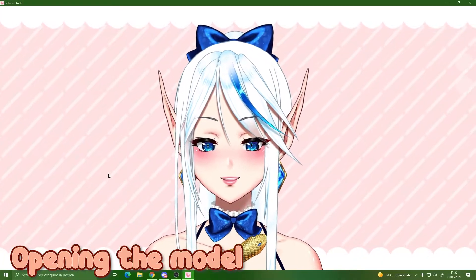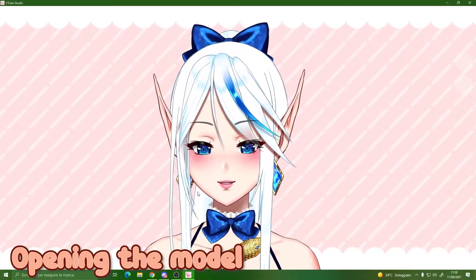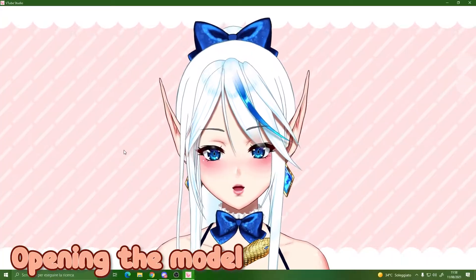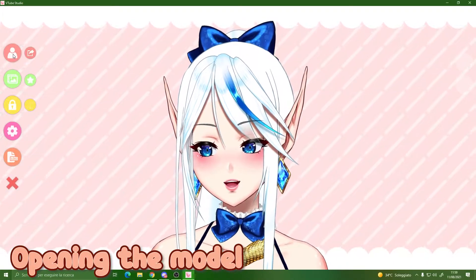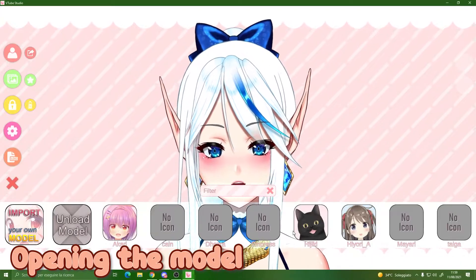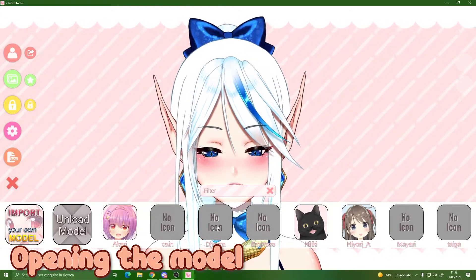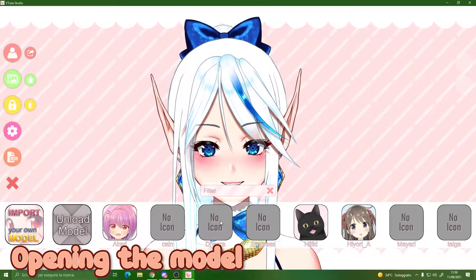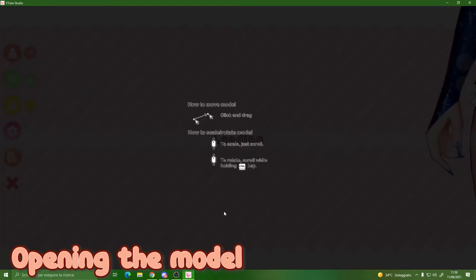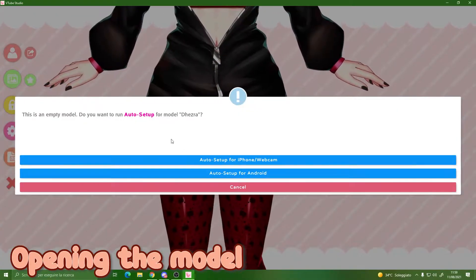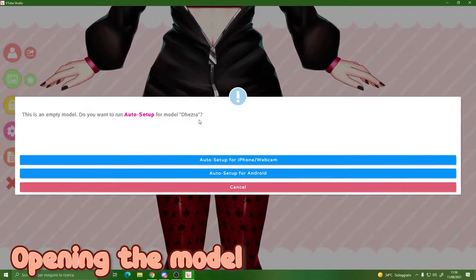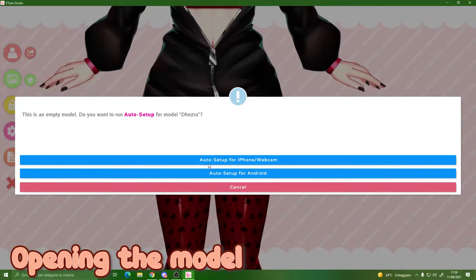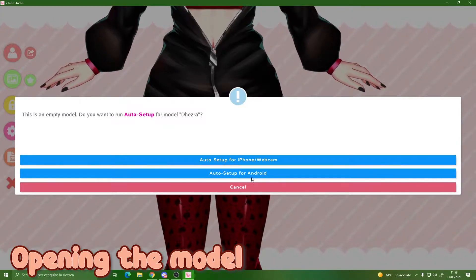Once you are inside VTube Studio, after you have imported your model, double-click to open the menu, then click to show all of your models. Grab the model — there is no icon right now but you can edit it later — and click on it. The first time you open your model it will ask you to run the auto setup. This depends on whether you have an iPhone, web camera, or Android — just choose the one that suits you best.